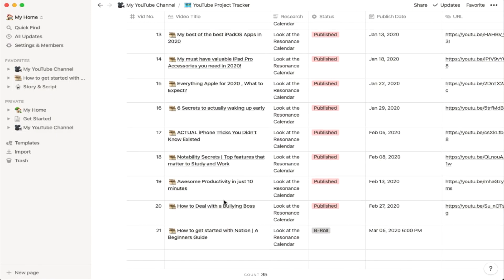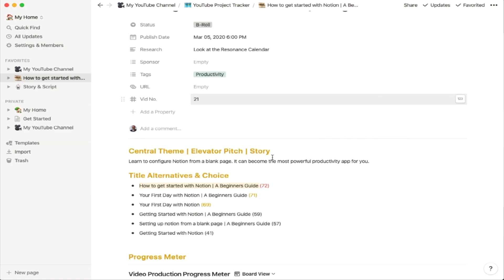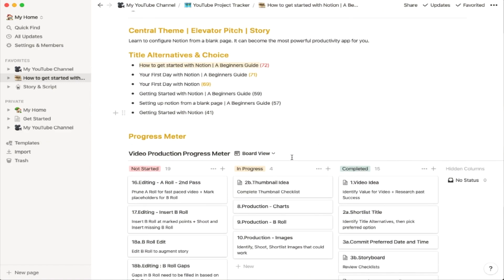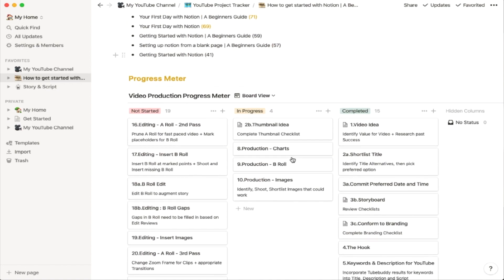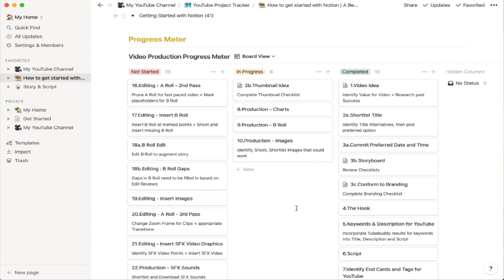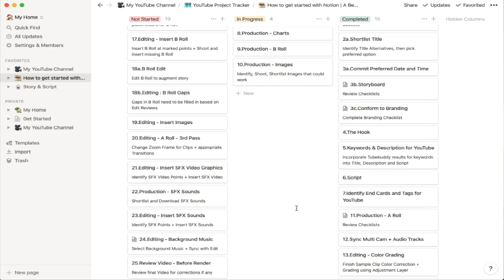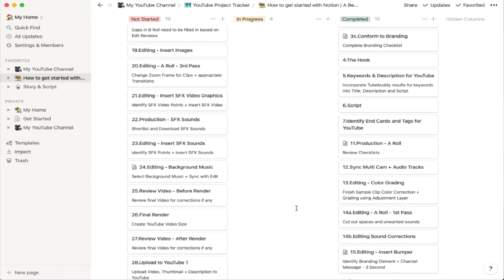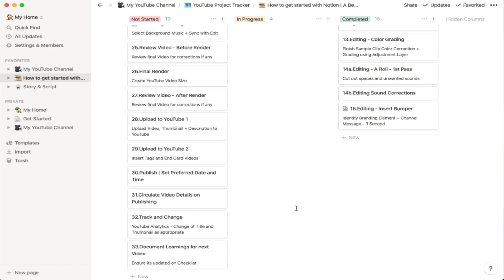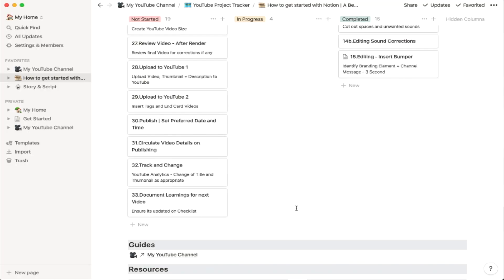Now let's look at something a little more complicated — my project tracker. My main page has a table, and if you look at the current video you're watching, you can see it lays out the video and the actions I need to take. I can track progress with a board divided into columns like 'not started,' 'in progress,' and 'completed.' I can move steps around depending on my progress, which is easier to visualize than a checklist.